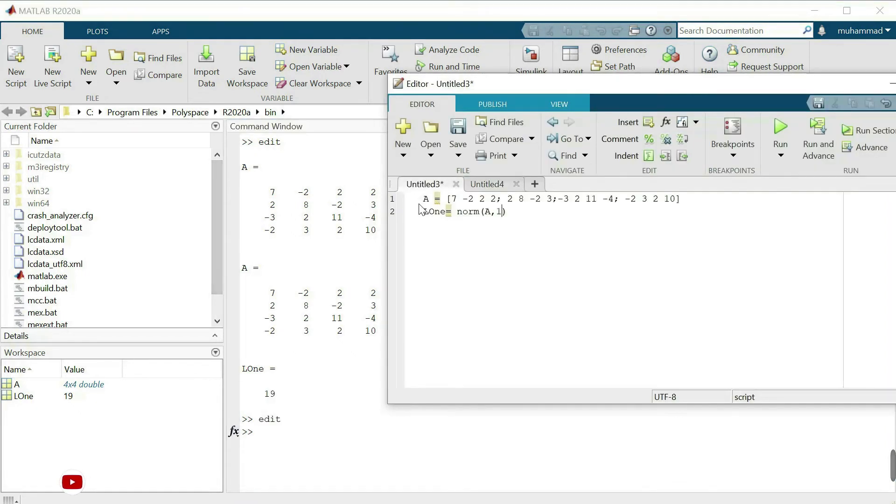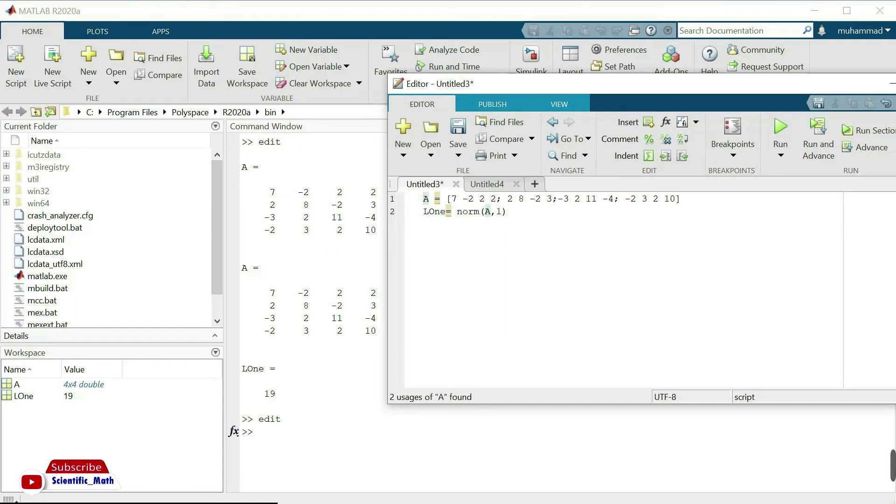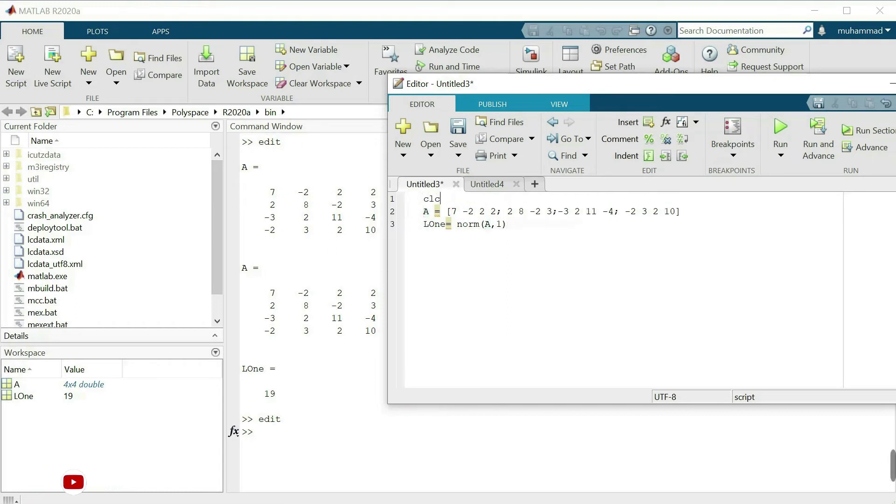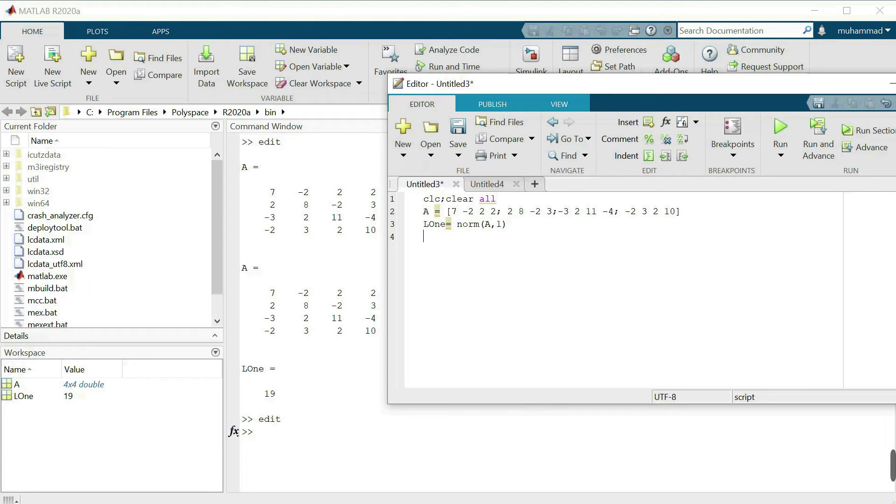We will calculate the second norm. Here we will write from command to initial command clc and clear all. Next I want to calculate the two norms.